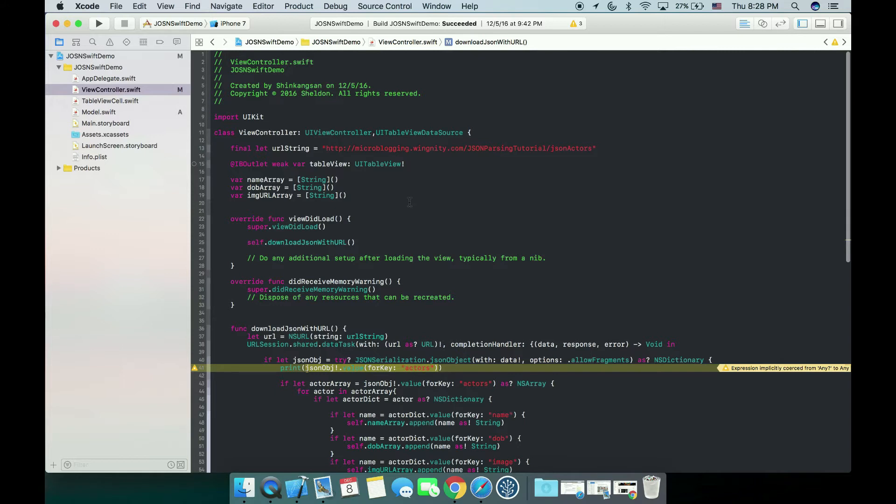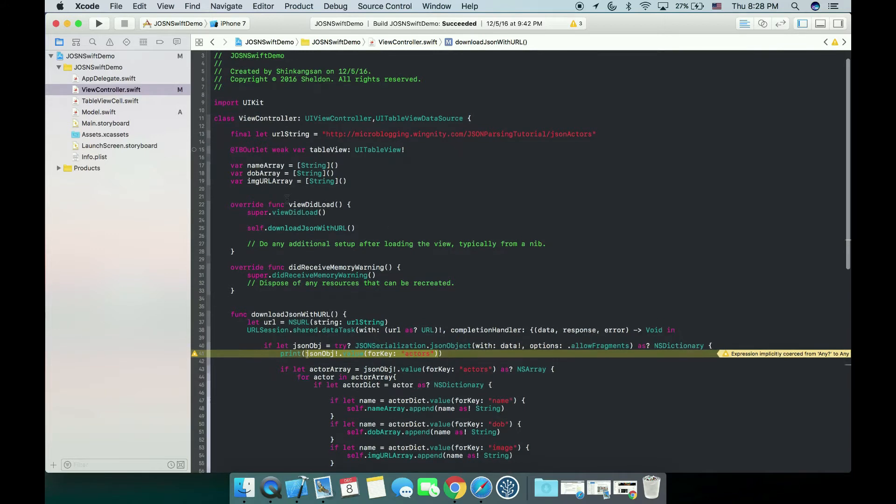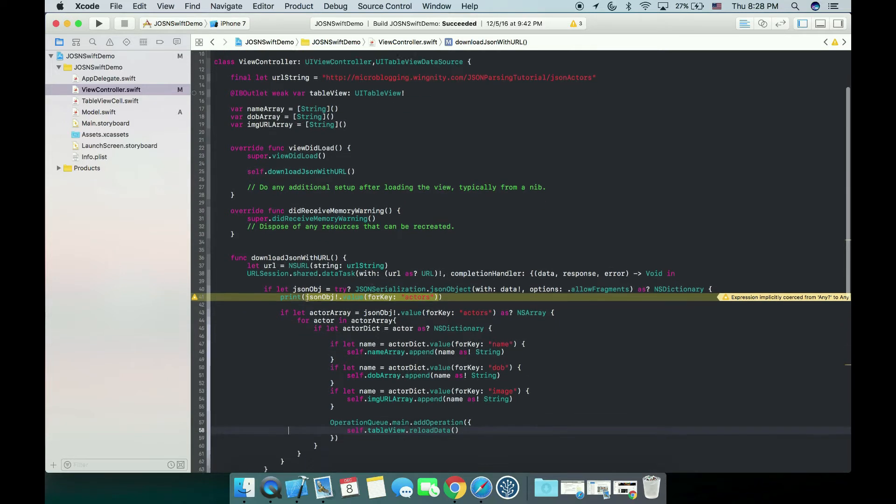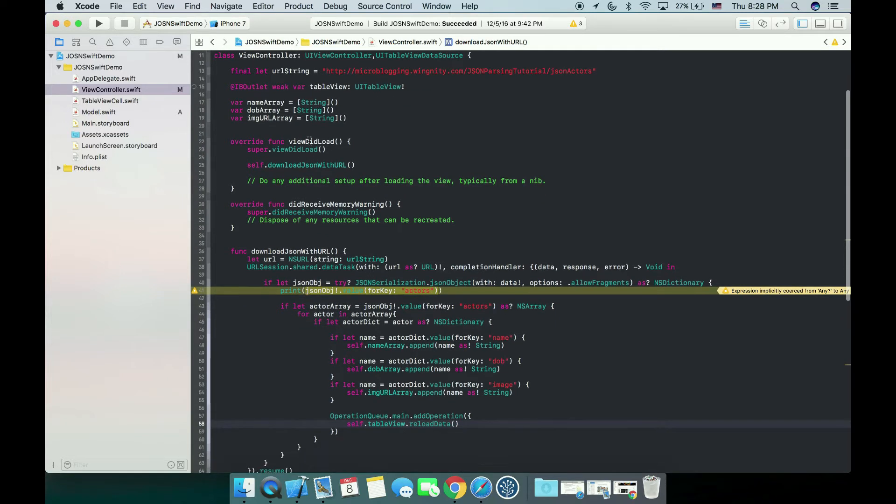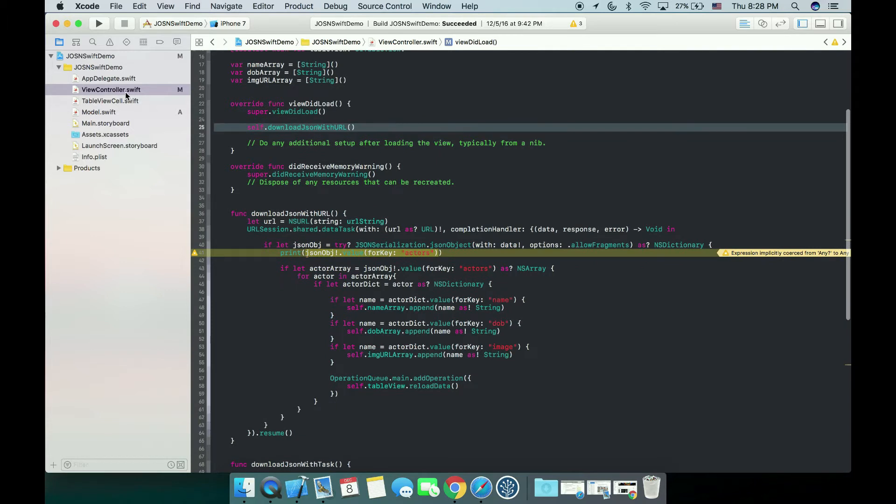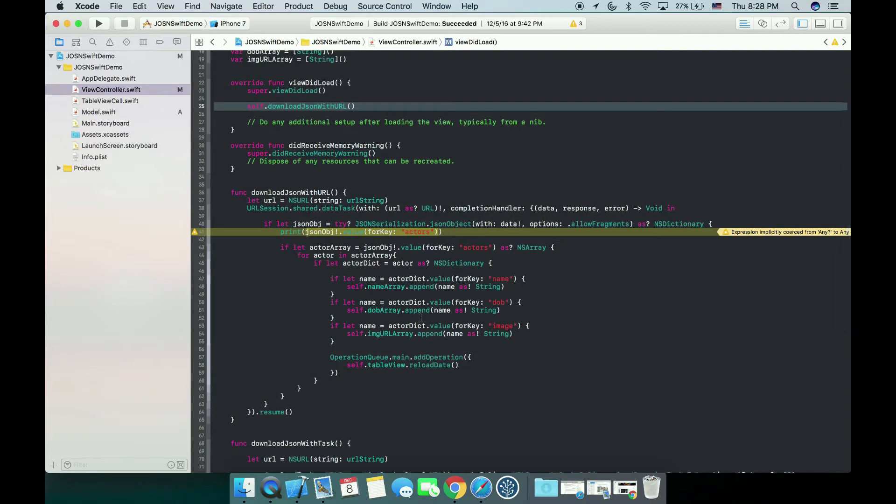So here we are at the code. I will quickly go through it for you. In the view did load we invoke a function called download JSON with URL. Because we only have one view controller and it has a table view, we're going to download JSON data into our table view. We're downloading data for actors so we will have the picture of actor, the name of the actor, and also the date of birth of the actors.